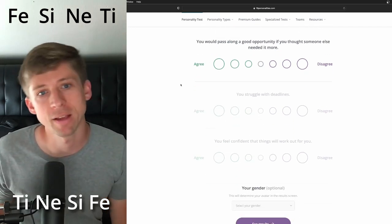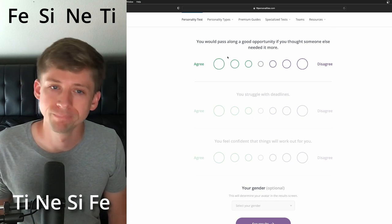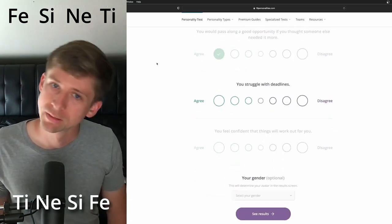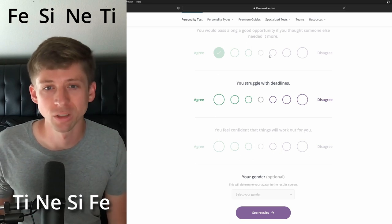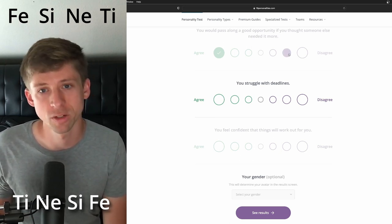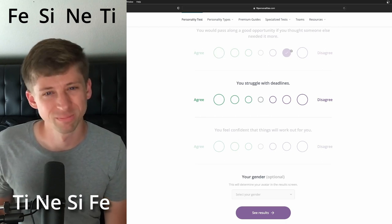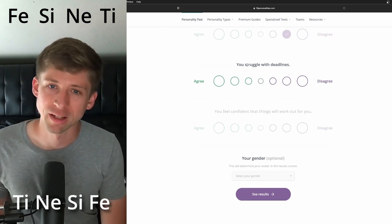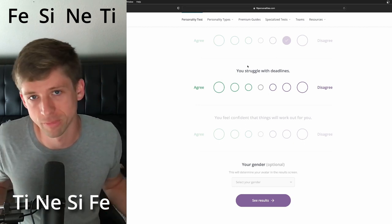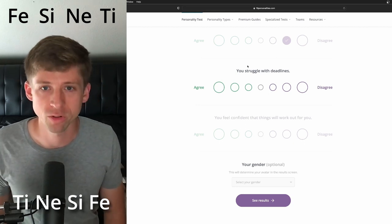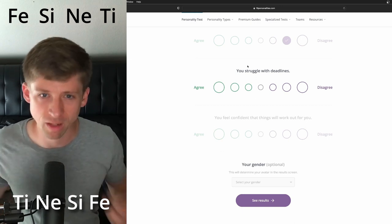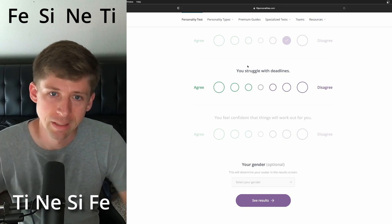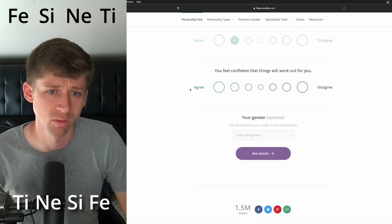You would pass along a good opportunity if you thought someone else needed it more. I think a good opportunity. Well, you know, I think I got too fast there. Extroverted intuition. I think maybe not, man. I, it's just, sometimes I wonder, cause like, so FE for me, isn't a, isn't my strongest. So like, how would you look at someone and you're caring for them, but there's these other things that are working in your mind. You struggle with deadlines. I'm just going to say yes with them.